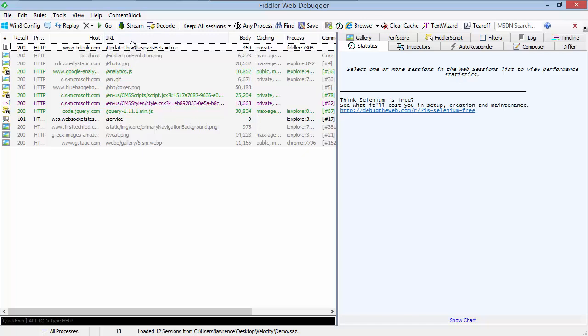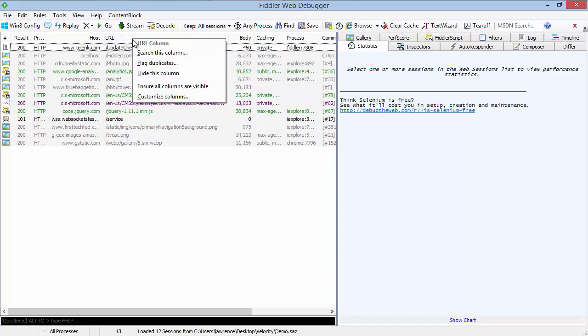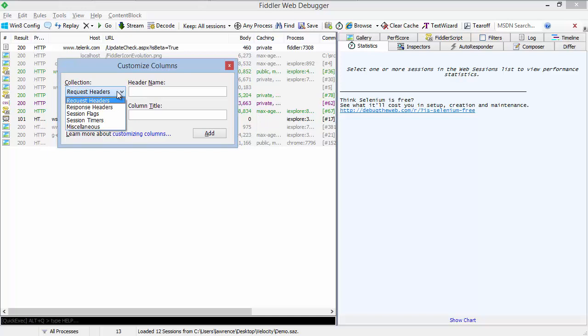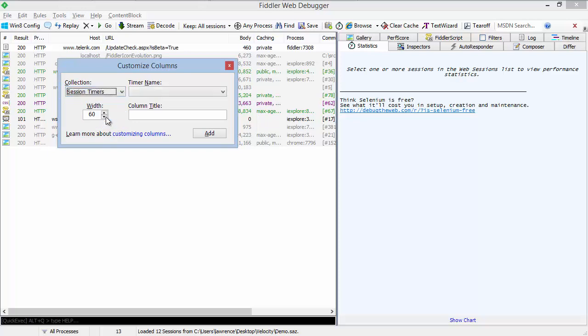If you right-click in the column headers, you can choose to customize columns. Column customization allows you to add a lot more information to the top-level view of Fiddler. You can show any request header, any response header, any flag that Fiddler sets about the session, timers.